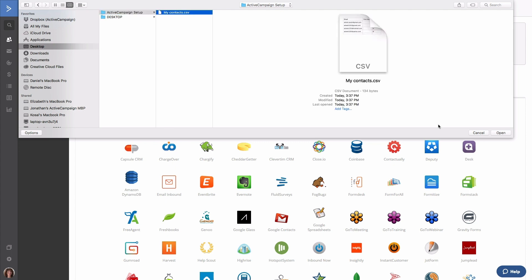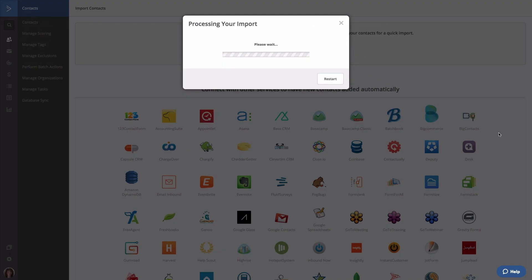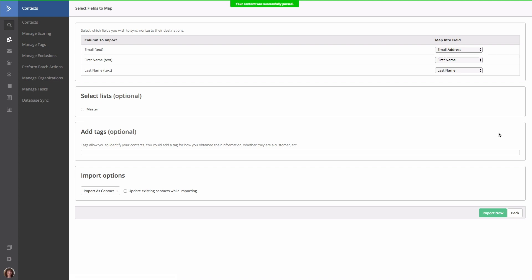You'll then be presented with our Import Mapper, which looks for the first name, last name, email, and various other custom fields. The most important for now are email and first name if you have them. Once those fields are mapped correctly, scroll down.